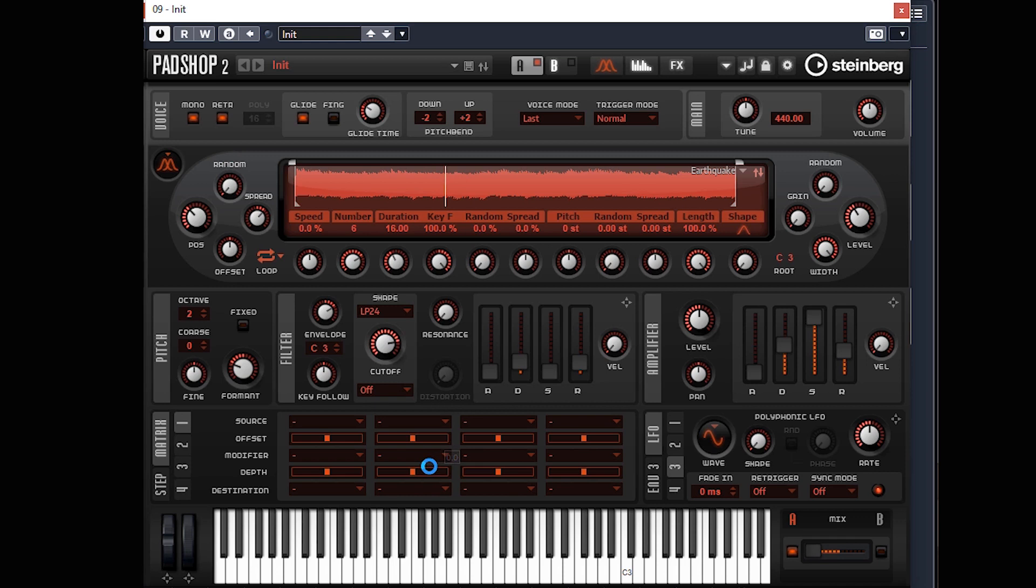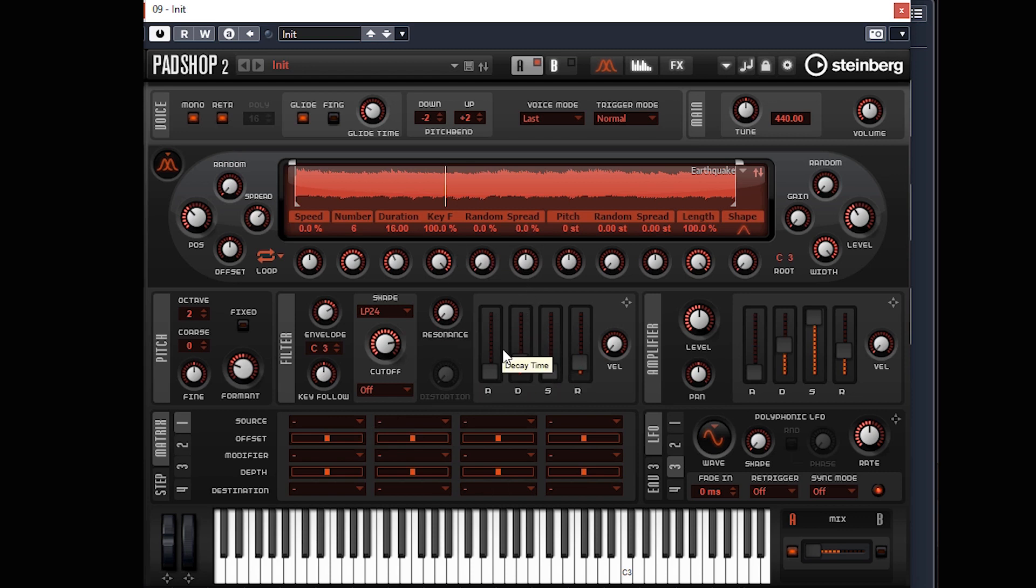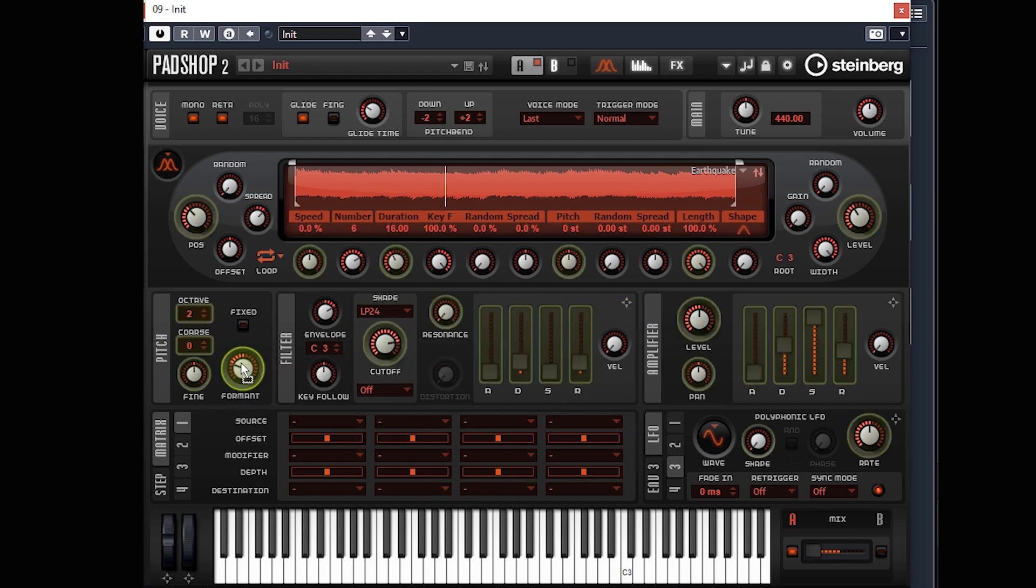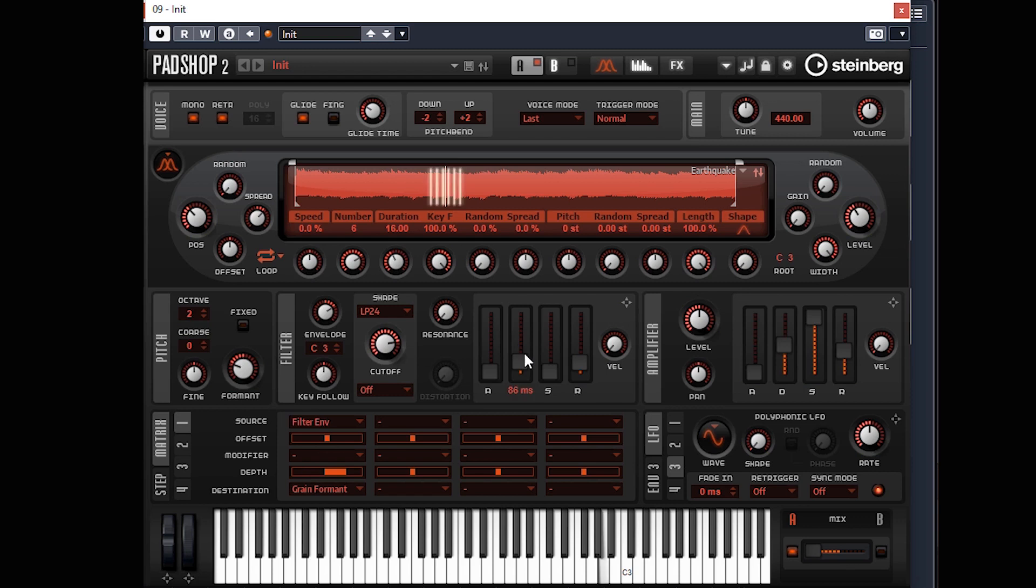Alright, let's have a bit of fun with the modulation matrix. We want filter envelope to grain format, so this envelope here is going to mess around with the format knob here. Filter envelope to format. If you just mess about with the decay, I'm going to leave that there for the moment just because it sounds good.